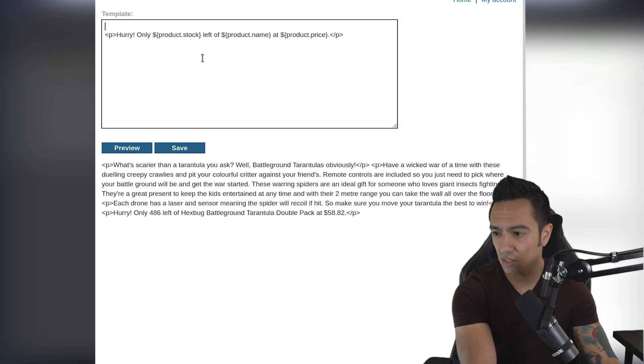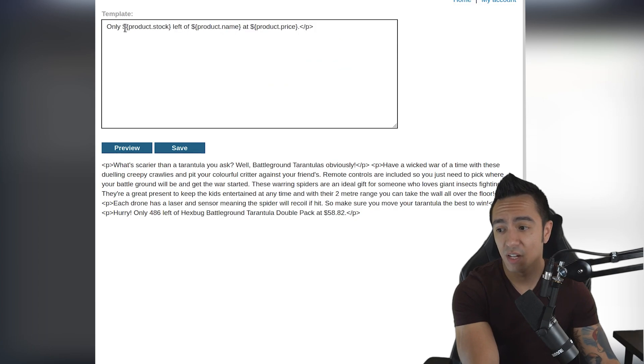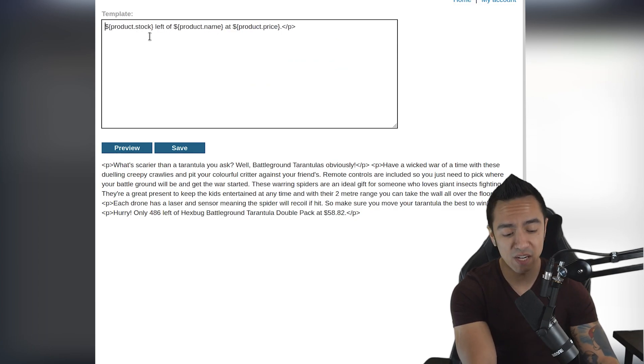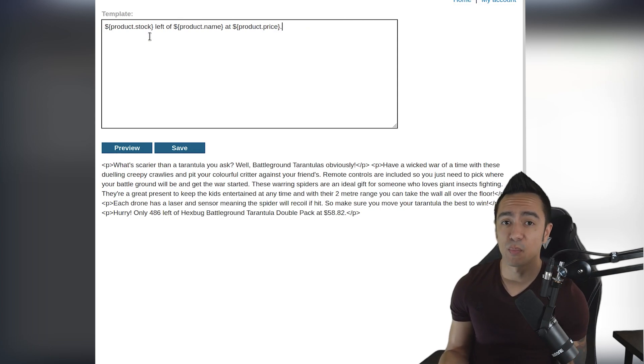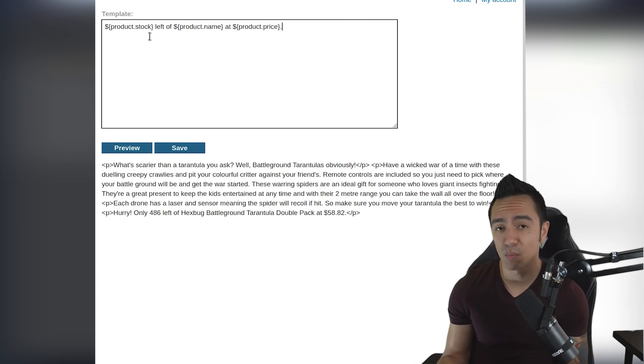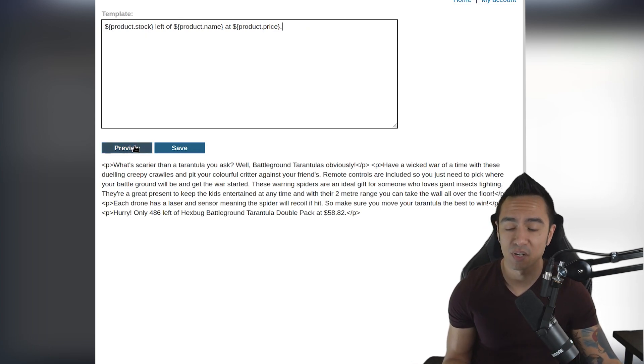We can delete all the unnecessary data. Of course in a production application or actual pen test, you want to make sure you save a backup of anything you might be editing. Luckily in this case there's a preview button.